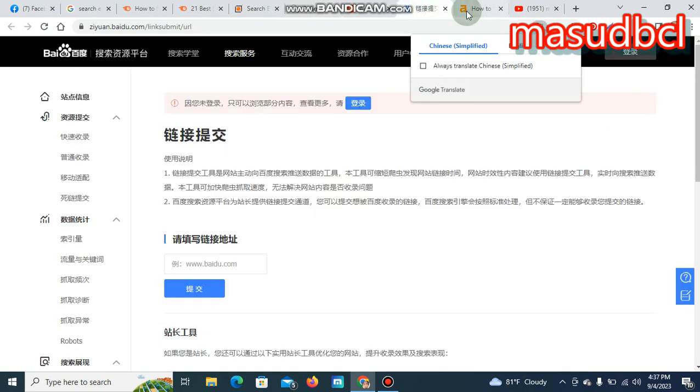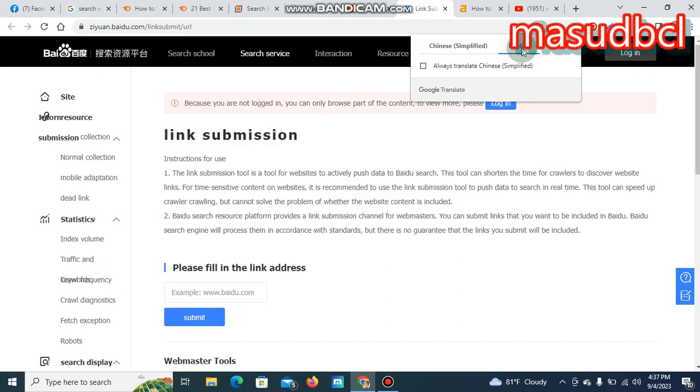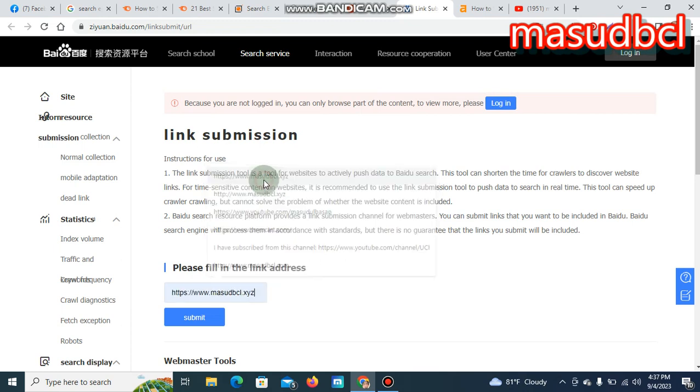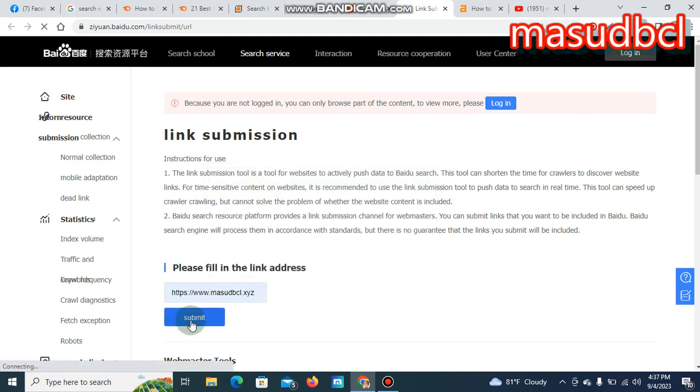Link submission: please bring the link address. It's very easy. You should submit the address and submit, and the submission will be complete.